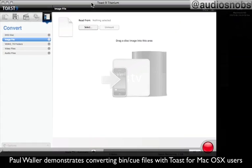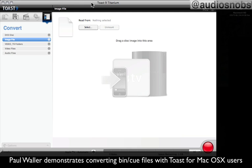We often come across what is a really baffling problem as Mac users. Generally speaking, when we download sample libraries from various developer vendors, in the old days we used to buy these as CD, DVD, optical media, but it's much more common these days to download your purchases from the website.